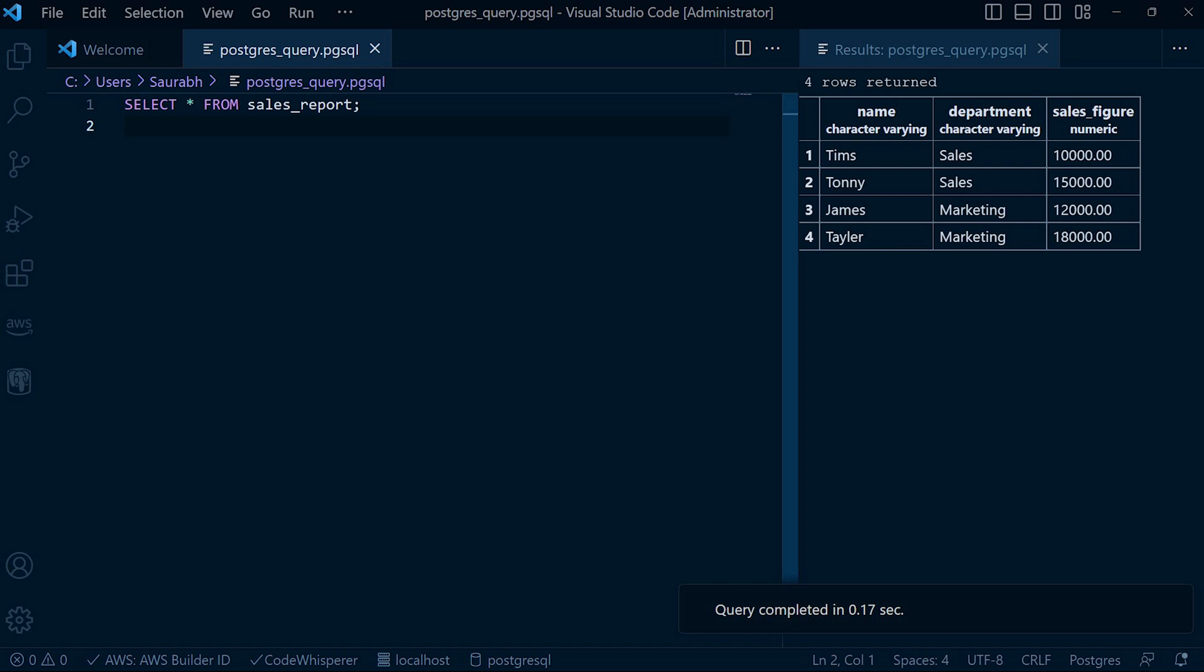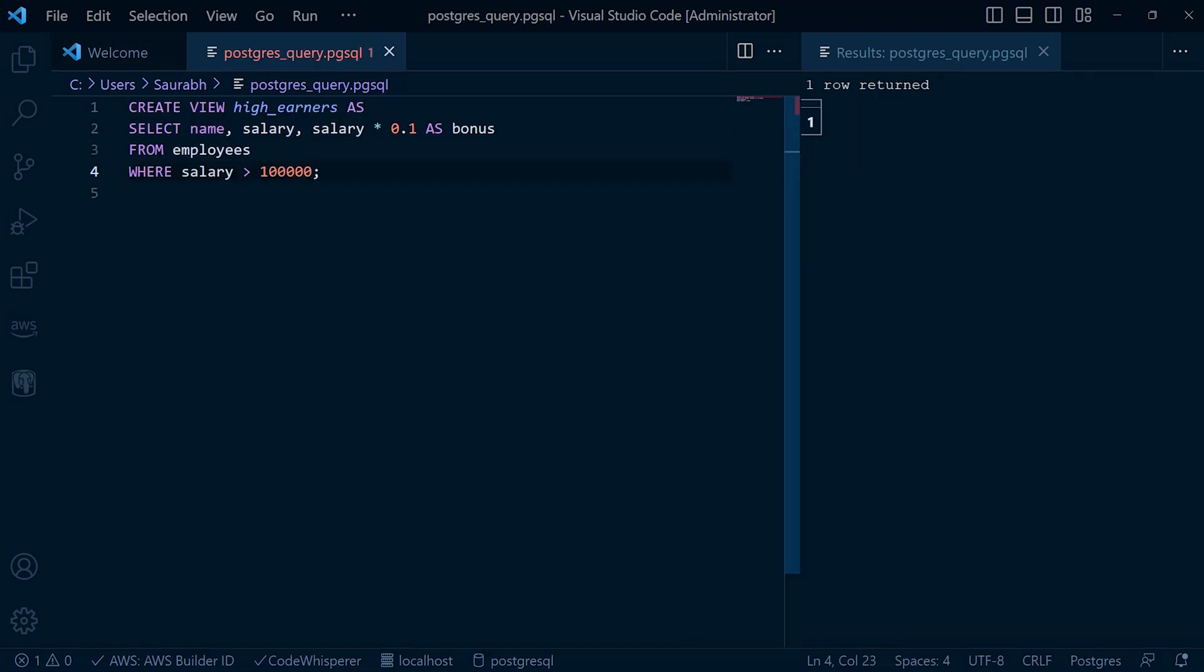Another powerful feature of views is the ability to add filters, calculations, and aliases to the underlying query. This allows us to manipulate the data and present it in a more meaningful way. In this query, we are creating a view called HighEarners which selects employees with a salary greater than $100,000 and calculates their annual bonuses based on a fixed percentage. Let's execute this statement and see the results.